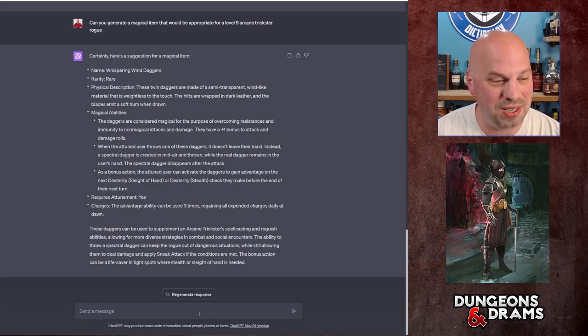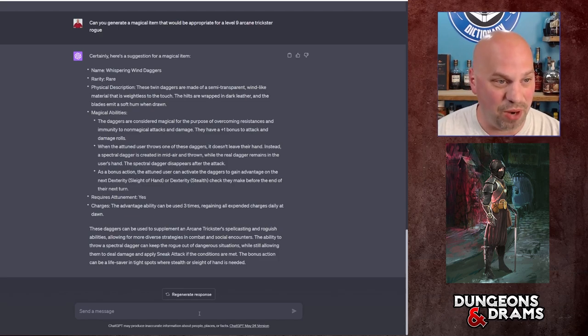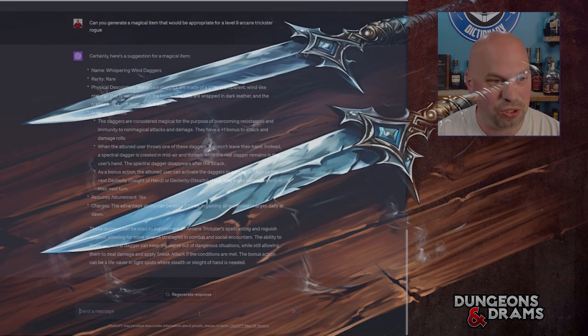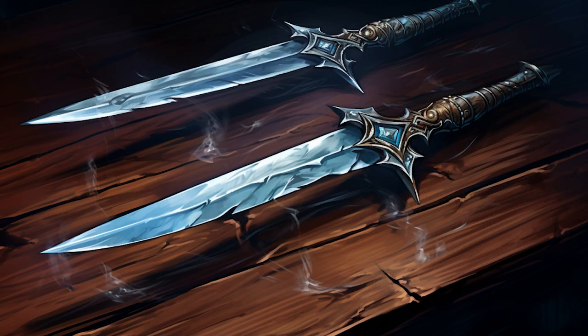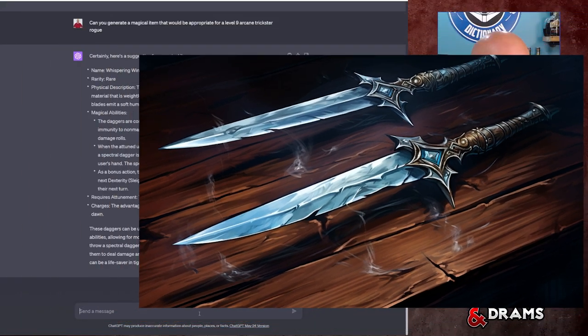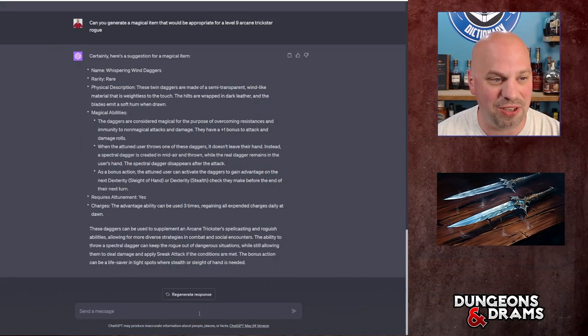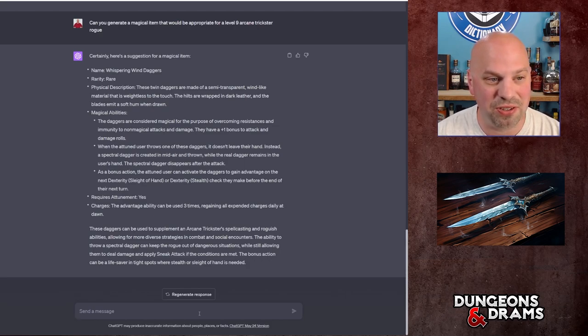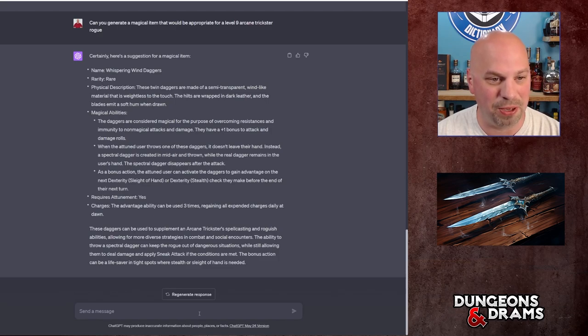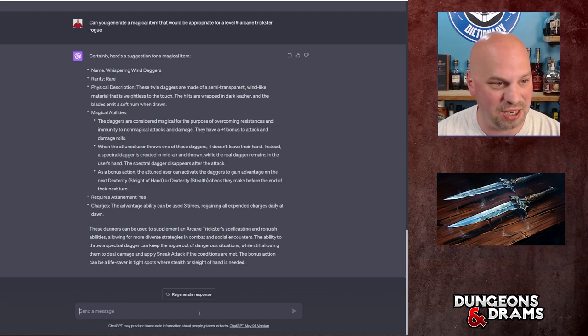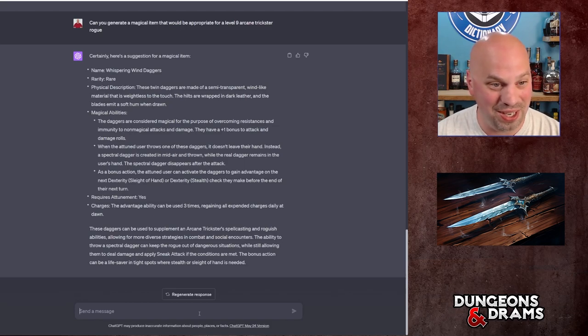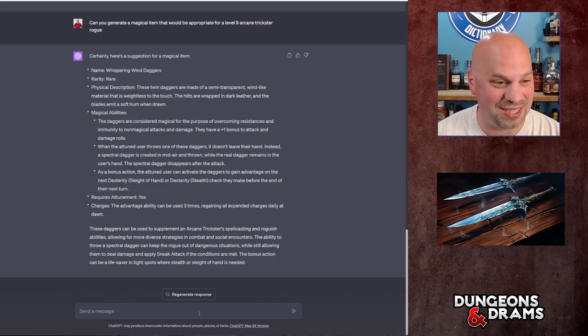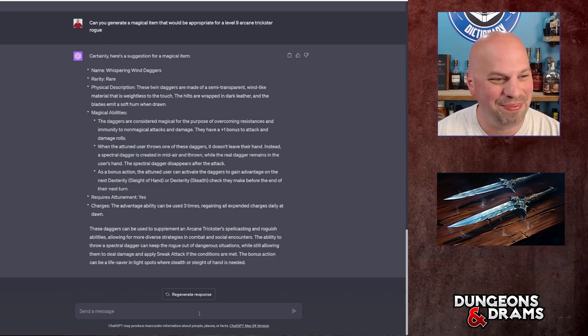But let's see what this put out. So Whispering Wind Daggers. They're rare, which is appropriate for a level 9. Physical description: these twin daggers are made of a semi-transparent wind-like material that is weightless to the touch. The hilts are wrapped in dark leather and the blades emit a soft hum when drawn. That sounds pretty cool. Magical abilities: the daggers are considered magical for the purpose of overcoming resistance, blah blah blah. Plus one bonus to attack and damage. When the attuned user throws one of these daggers, it doesn't leave their hand. Instead a spectral dagger is created in midair and thrown while the real dagger remains in the user's hand. The spectral dagger disappears after the attack. That's really cool.